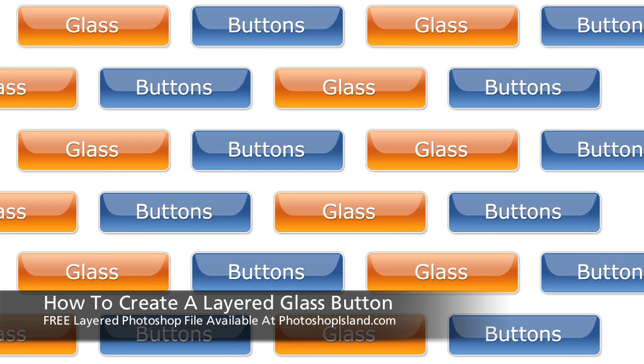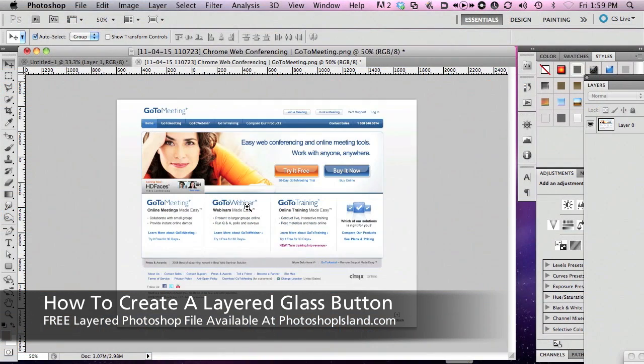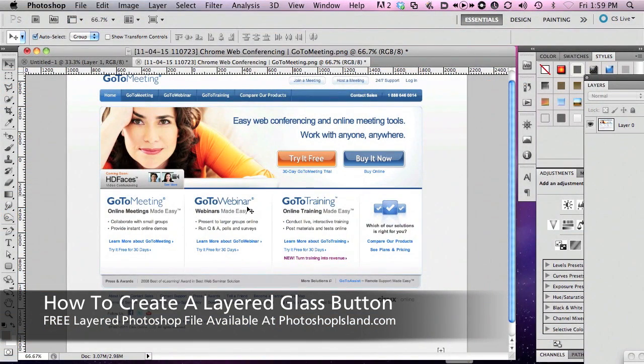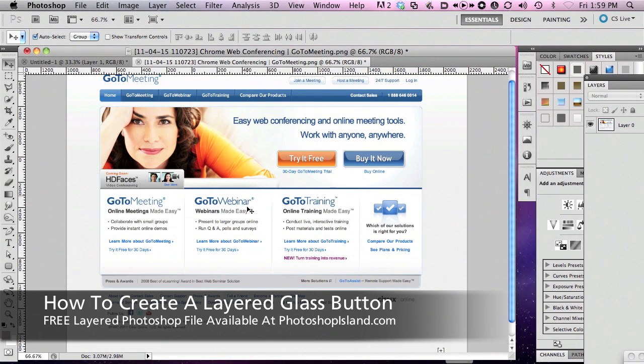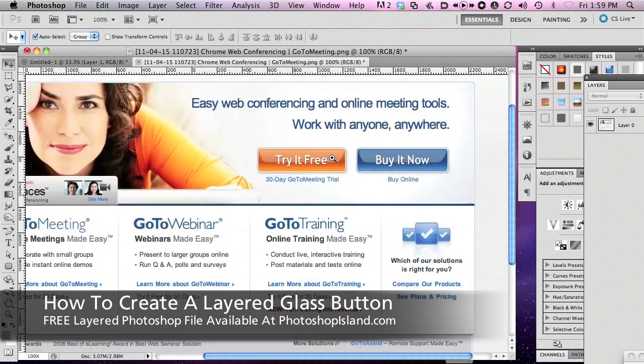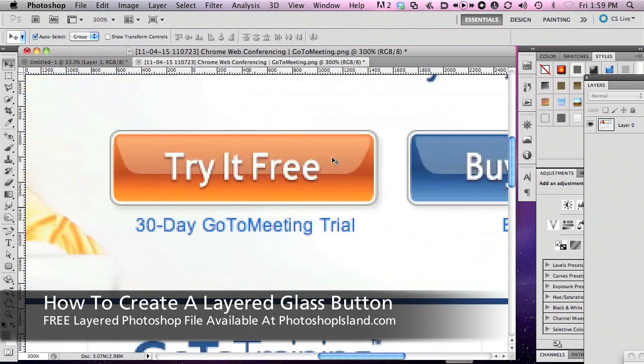Hello, this is Roger. Welcome to another Photoshop Island tutorial. I love these buttons on the GoToMeeting site, so I wanted to do a quick demo of how I would go about replicating a button that looked just like this.